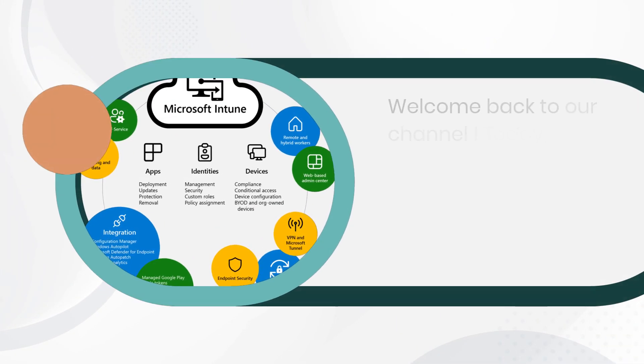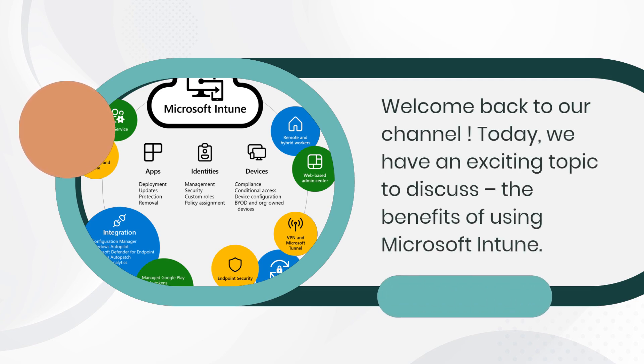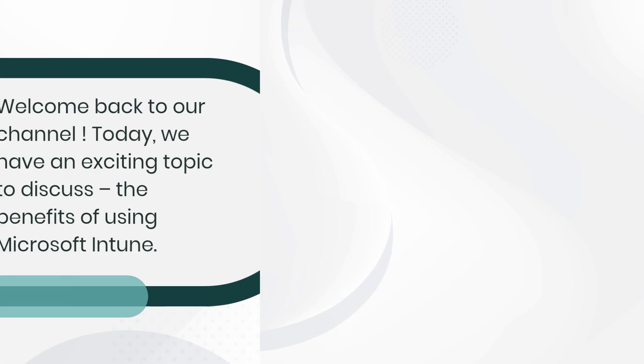Welcome back to our channel. Today, we have an exciting topic to discuss - the benefits of using Microsoft Intune.